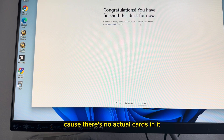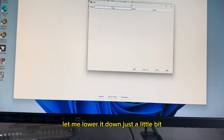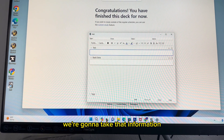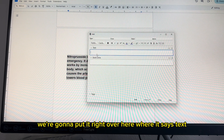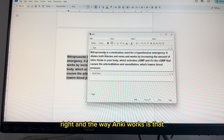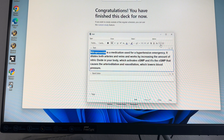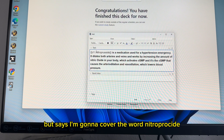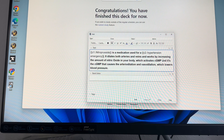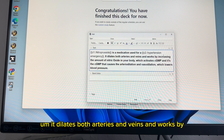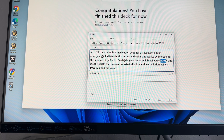It says congratulations because there are no actual cards in it yet, so it thinks we're finished. I'm going to hit "add card" and we're going to make an Anki card. The way this works is we're going to take that information about nitroprusside and type it up or copy it into the text field. The way I use Anki is I highlight the word nitroprusside and click the cloze bracket, which covers that word — so it comes up as blank. Then I make another card covering hypertensive emergency, another for nitric oxide, and another for cGMP.